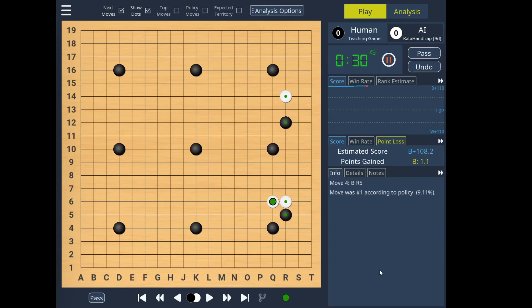Hello everyone, this is Sundar, developer of Cutrain, and in this video I'd like to quickly take you through some of the new features in the newly released 1.3 version of Cutrain.